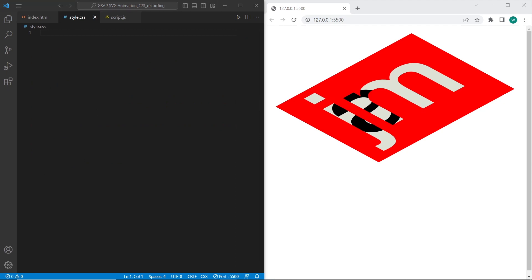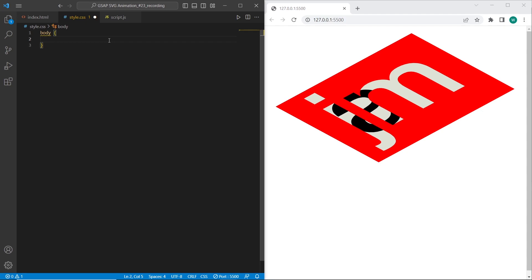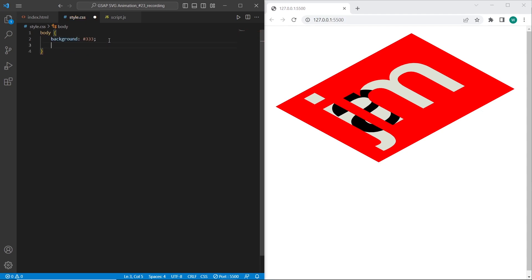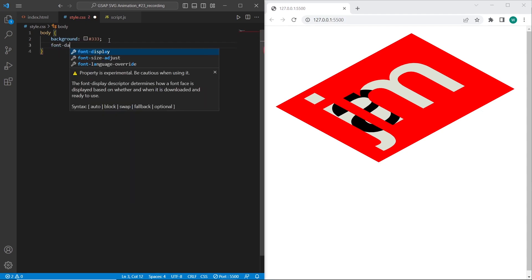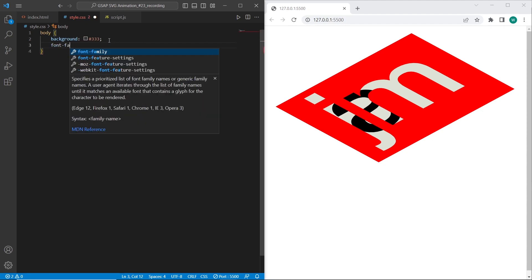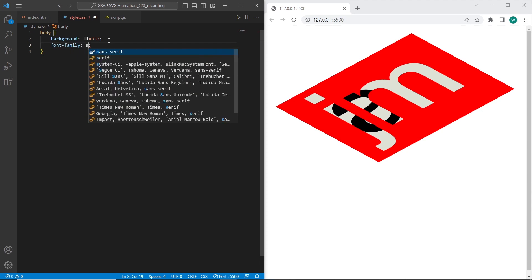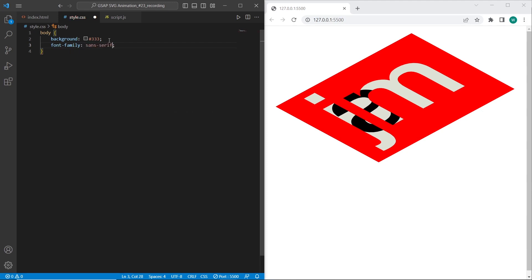So I want to add such styles to the body I want to set the background and font family. Font family I just want to set the standard sans serif.